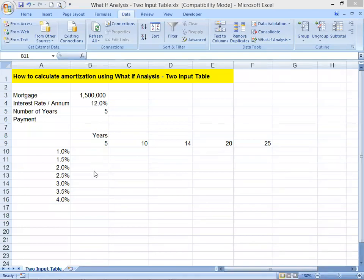Hello everyone, Francisco here again. Today I would like to give you a very quick lesson on Excel on how to calculate amortization using What-If Analysis with a two-input data table. This is about calculating the mortgage payment per month with a loan amount of 1.5 million with an interest of 12 percent per annum.